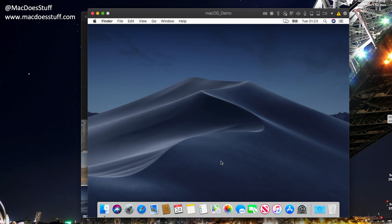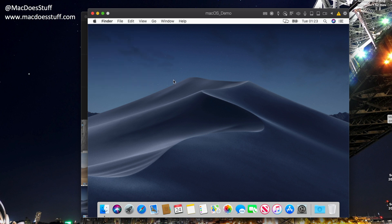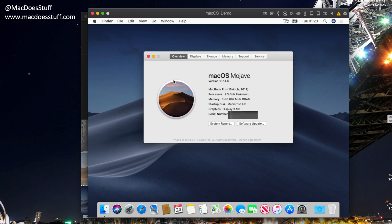And there we go. We have our macOS Mojave. So if we do About this Mac, you'll see that we're running 10.14.6.